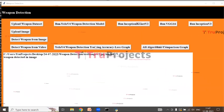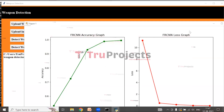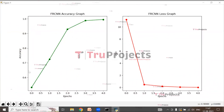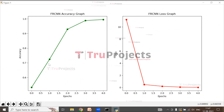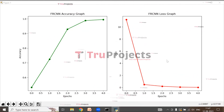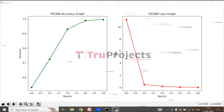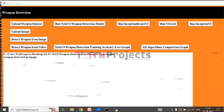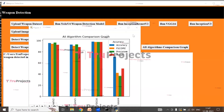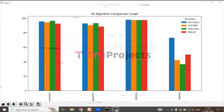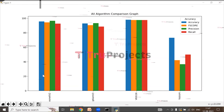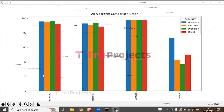Click on 'YOLO V4 Weapon Detection Training Accuracy and Loss Graph'. Here we can see the accuracy and loss graph where the x-axis represents epochs and the y-axis represents accuracy and loss values. The green line represents accuracy and the red line represents loss. With each increasing epoch, accuracy increases and loss decreases. Now close the graph and click on 'All Algorithms Comparison Graph'. The x-axis represents different algorithms and the y-axis represents accuracy values.